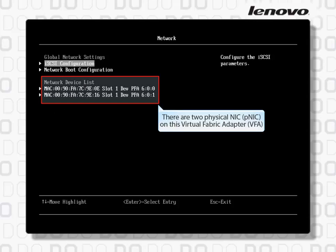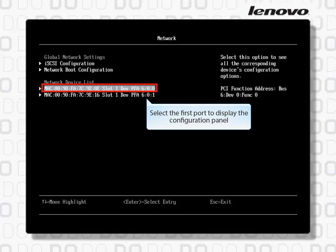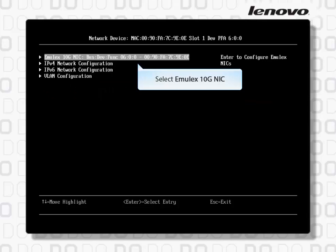There are two physical NICs, PNICs, on this Virtual Fabric Adapter. Select the first port to display the configuration panel, then select Emulex 10G NIC.